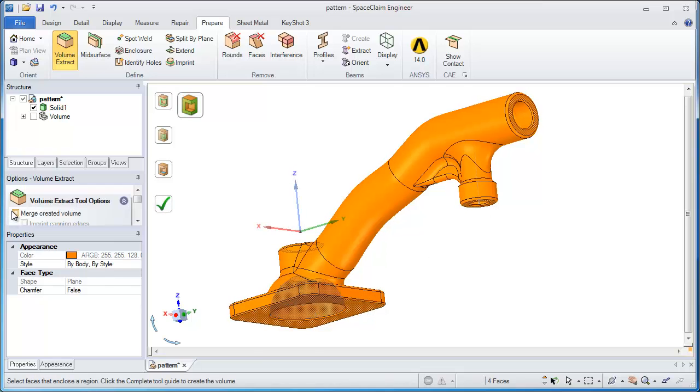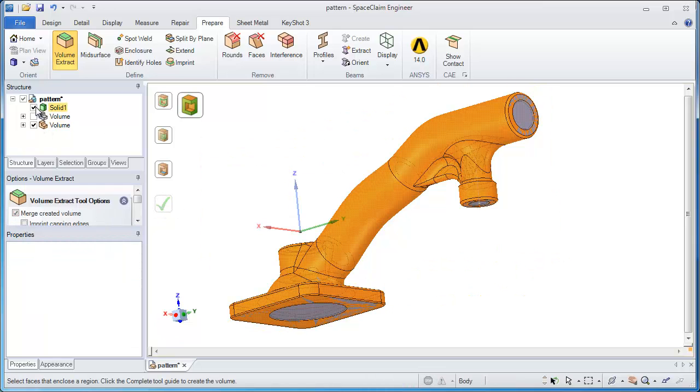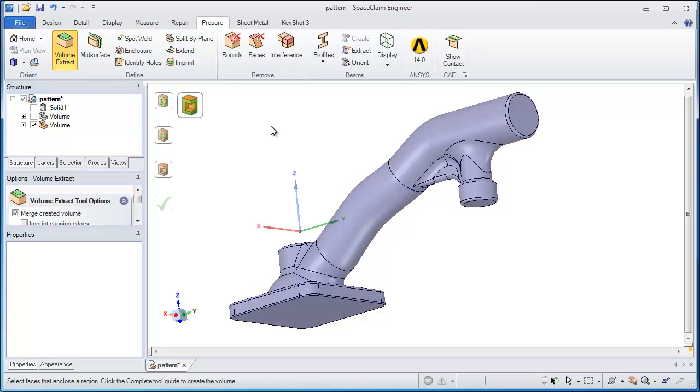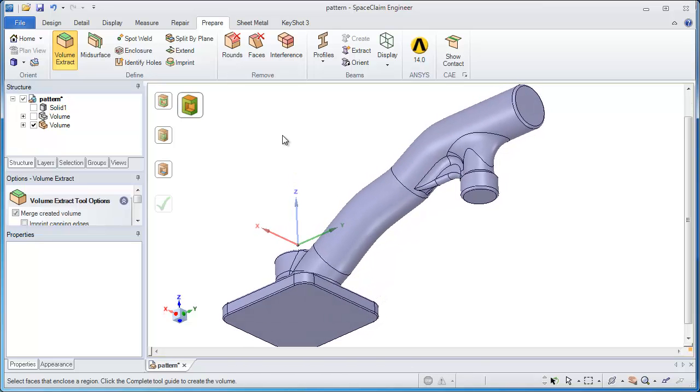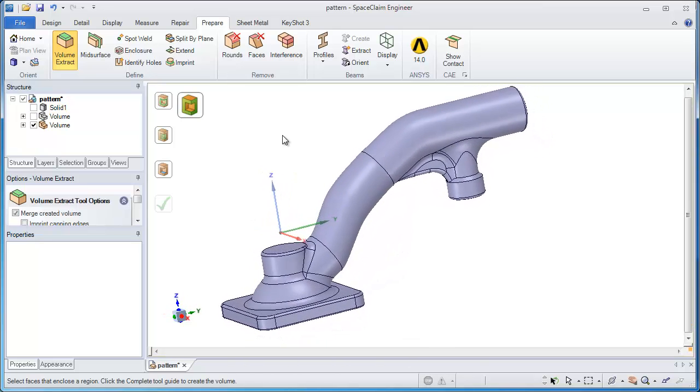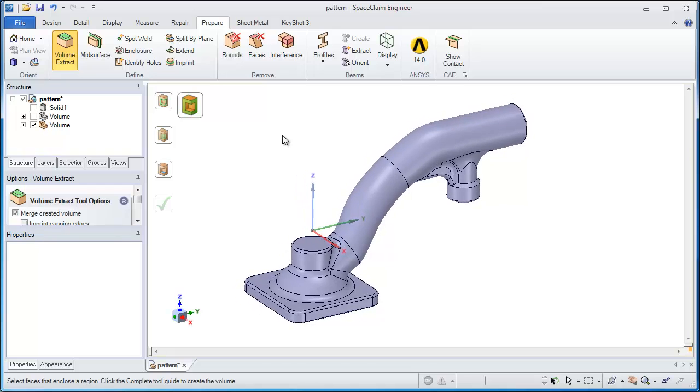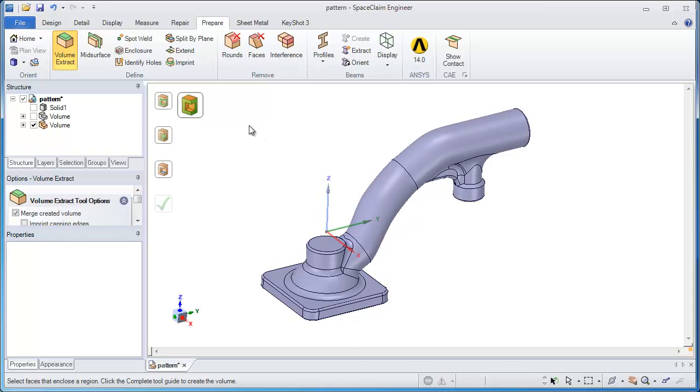So running through this tool again and selecting an option to merge the created volume with the original, it gives me a brand new solid. Essentially this has been bricked.